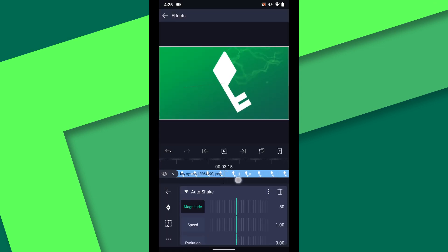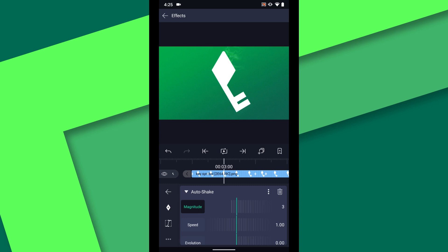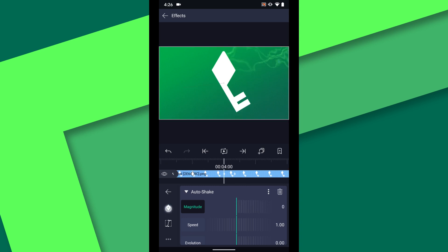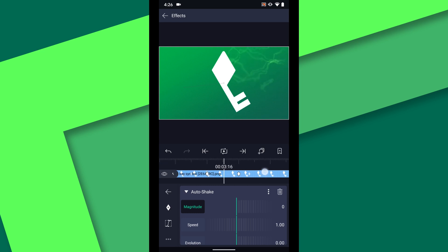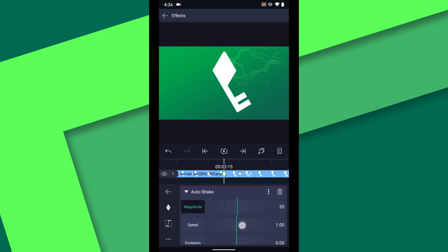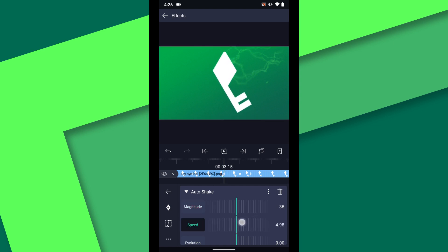At 3 and 4 seconds, set the magnitude to 0 and add a keyframe. Midway between those keyframes at 3:15, crank up the magnitude to 35. We will also set the speed to 5.